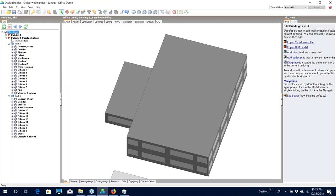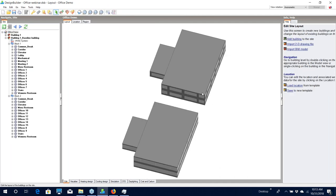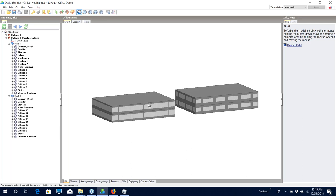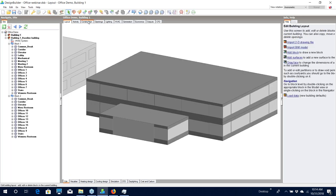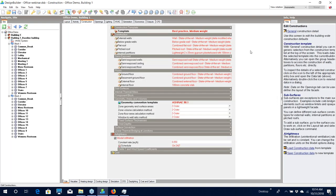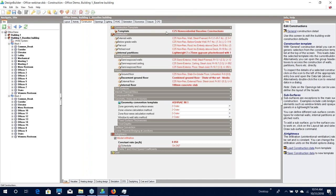The baseline building is now completed. If we look closely we can see clearly the difference between our proposed building with the 60% window-to-wall ratio and the baseline building with the 40%, including the change on our entrance facade. If we go to the Construction tab and look at the wall constructions, you can see that the constructions have changed to the appropriate ones for the climate zone selected for our building — Design Builder has automatically made these changes for us.